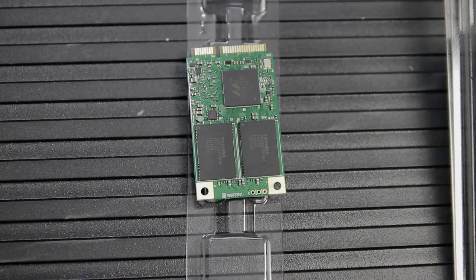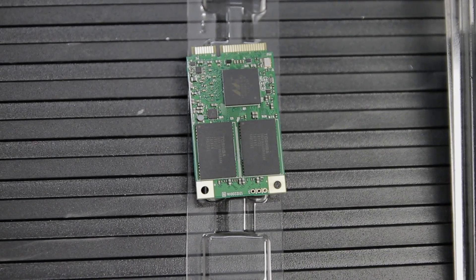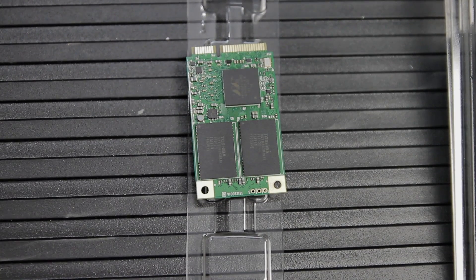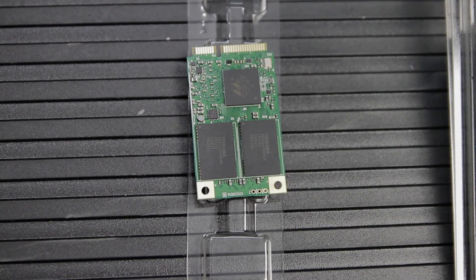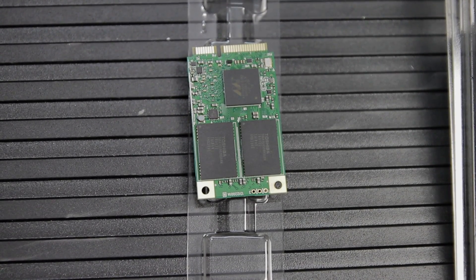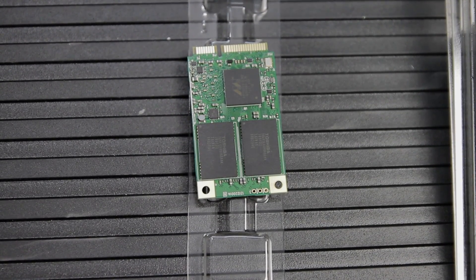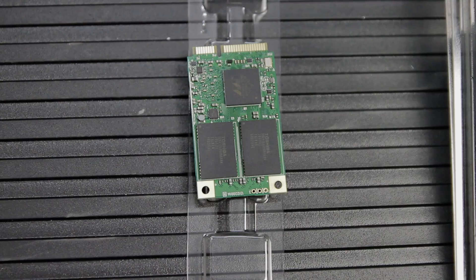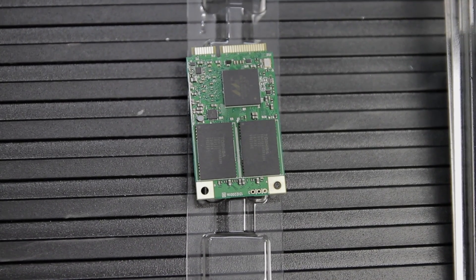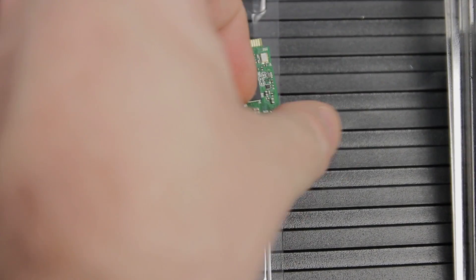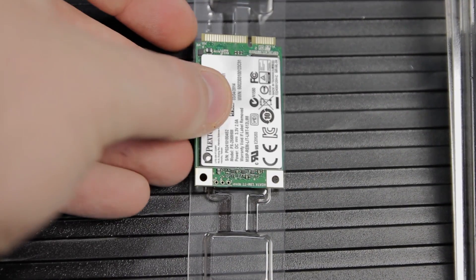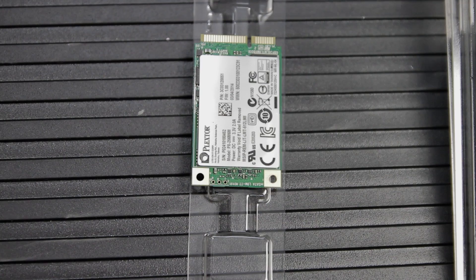This thing is also rated at 66 gigabytes per day for writes for endurance. So that's a pretty good number considering that the capacity of the thing is, the one we're reviewing is 256 gigabytes. So it does come with a three-year warranty.